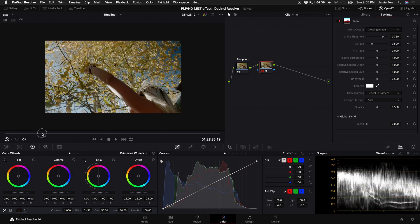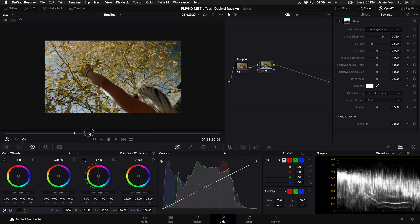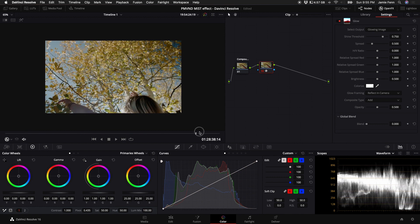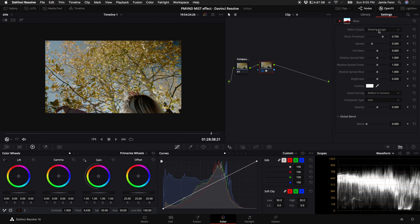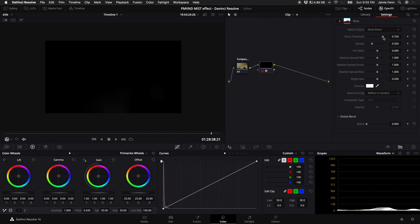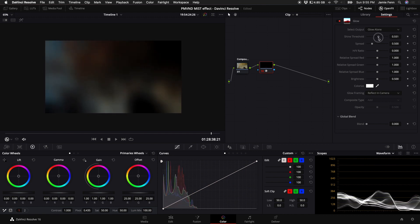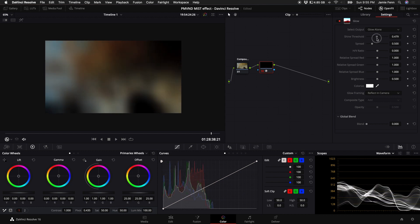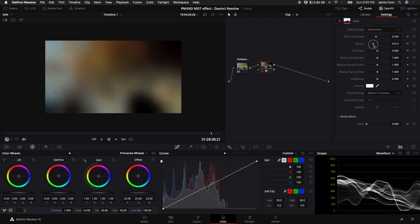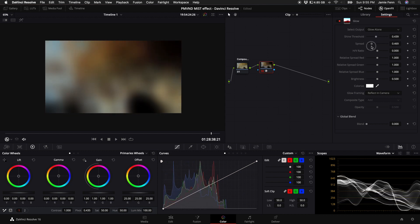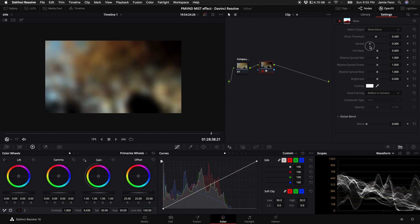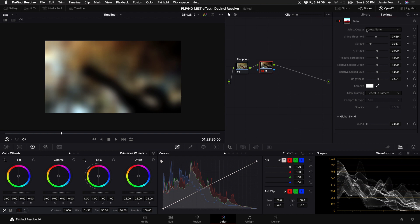Now this clip specifically doesn't have any crazy highlights, maybe on her face and not really too much, maybe a little bit in her hair right here. And so it doesn't have any effect as of right now. But if we come up here to where it says select output and select glow alone, what we can do is turn down the shine threshold. And you can see now where this glow is affecting our clip. We can also turn up the spread to make it really blurry over the whole image or we can turn it down to kind of fine tune those highlights. We can also turn up the brightness and then let's come back up here to where it says select output and select glowing image.